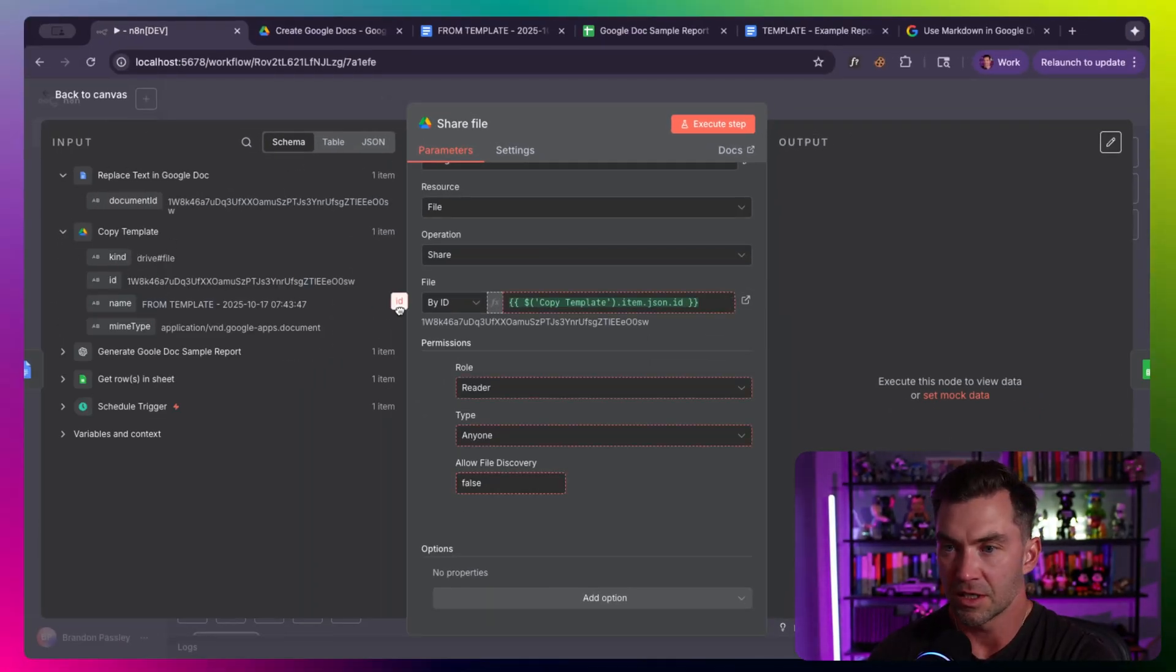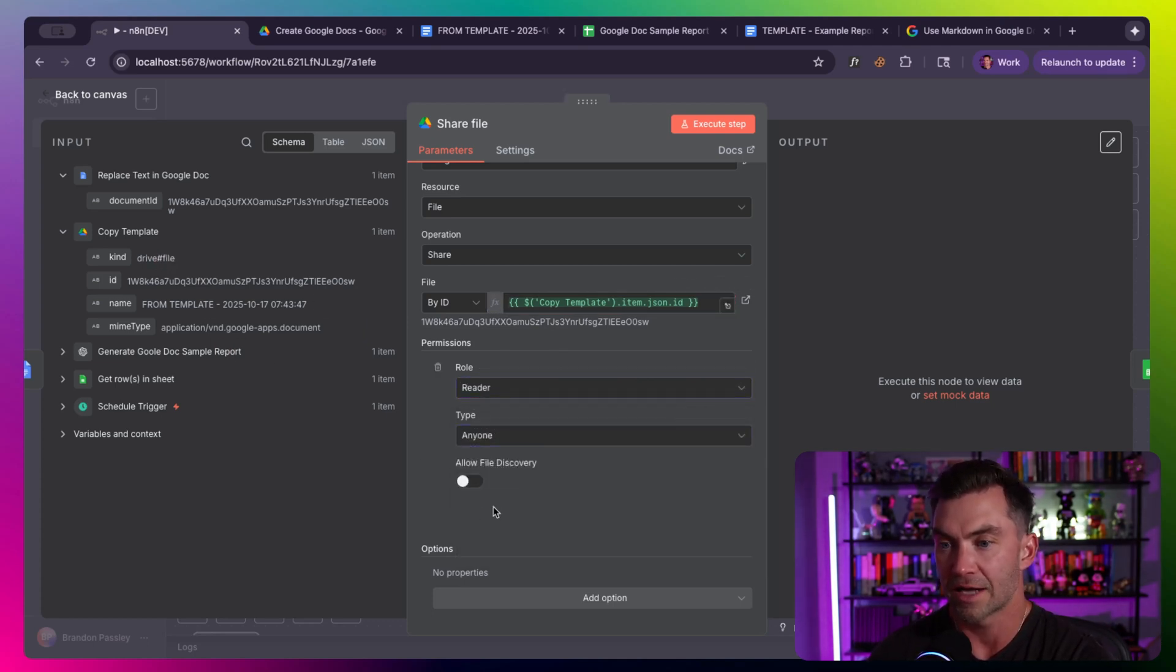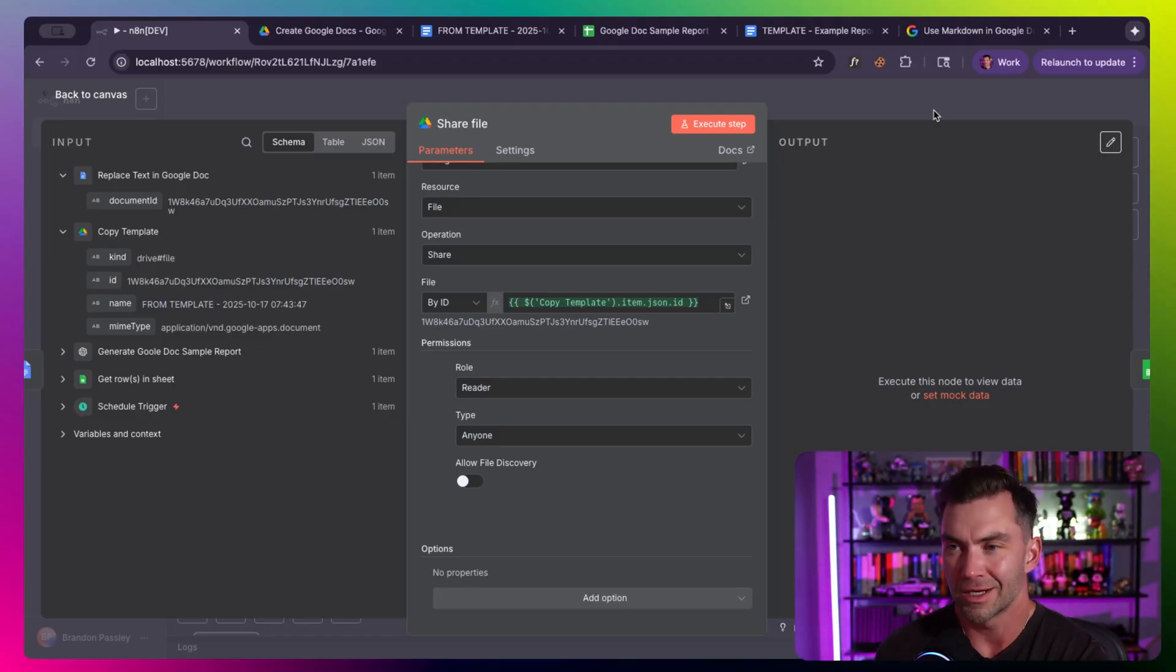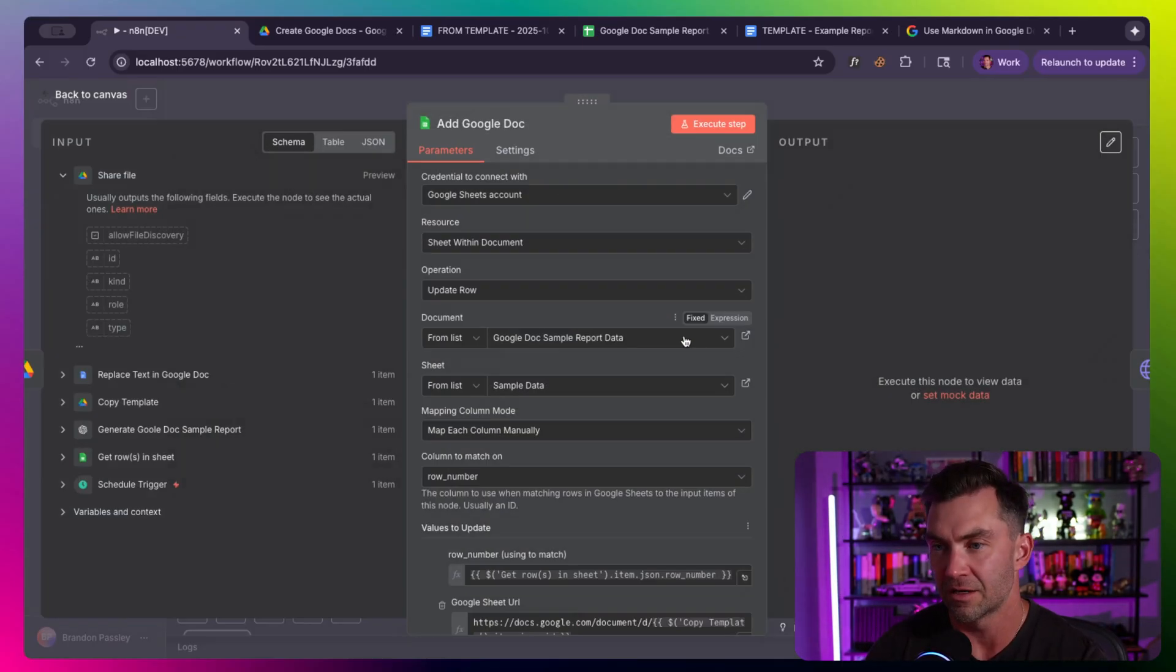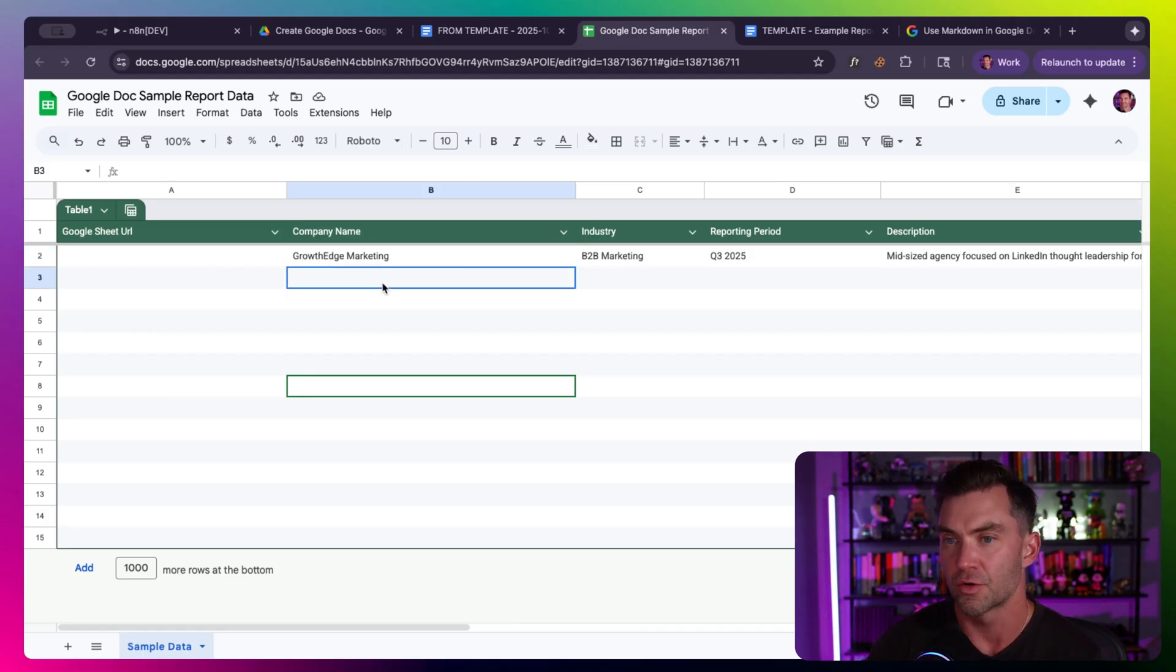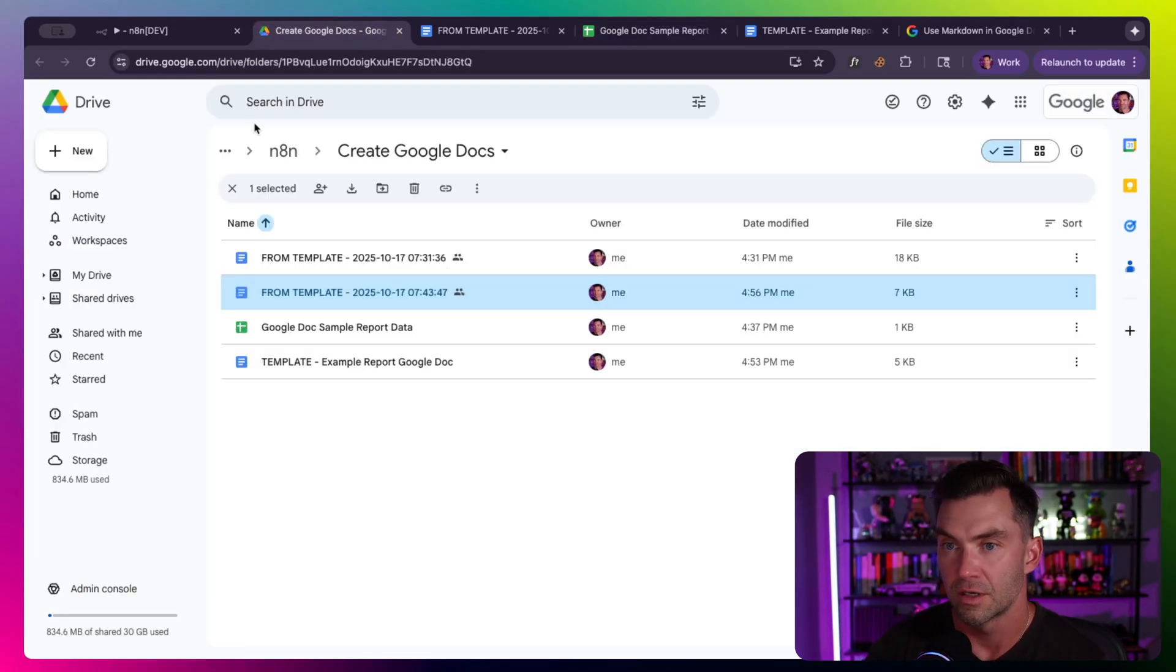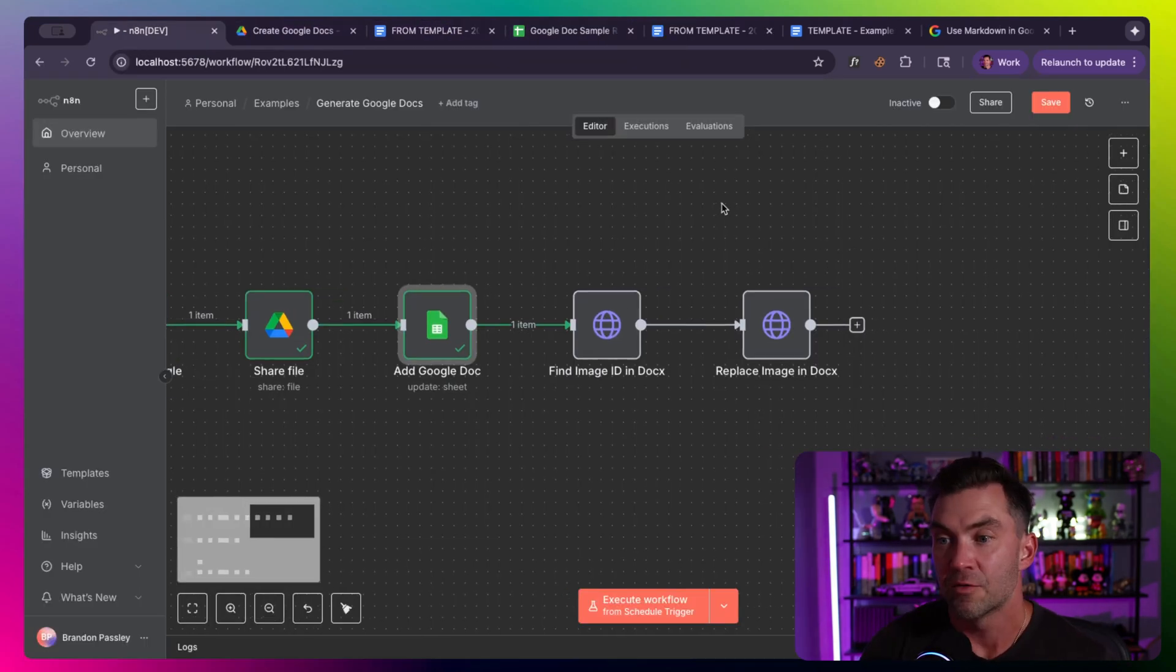Instead of going and clicking share and sharing it, if you have 50 clients or 5,000 prospects that you want to send these custom generated reports to that look handcrafted, you don't want to have to actually manually share them all. So we're going to use the share file option, which is in the Google Drive node. It takes the ID of the last step when we created the file. Then we just want to give it the reader permission and give it access to anyone.